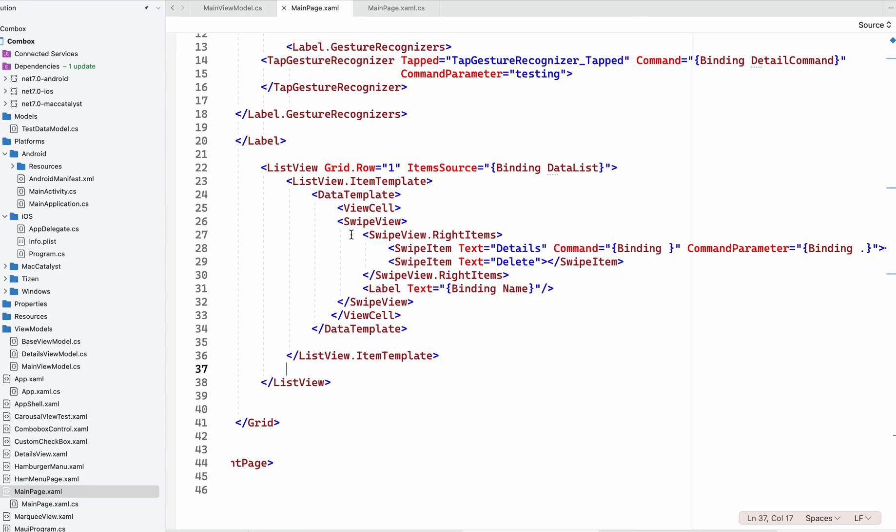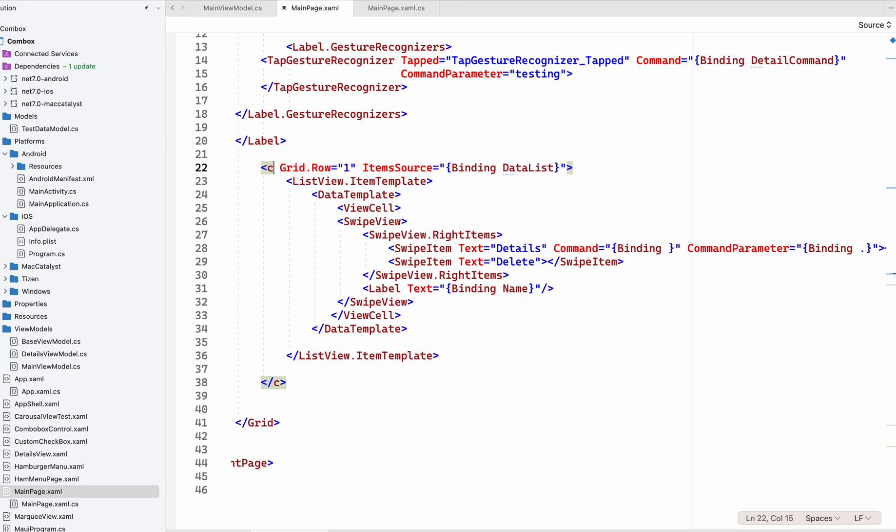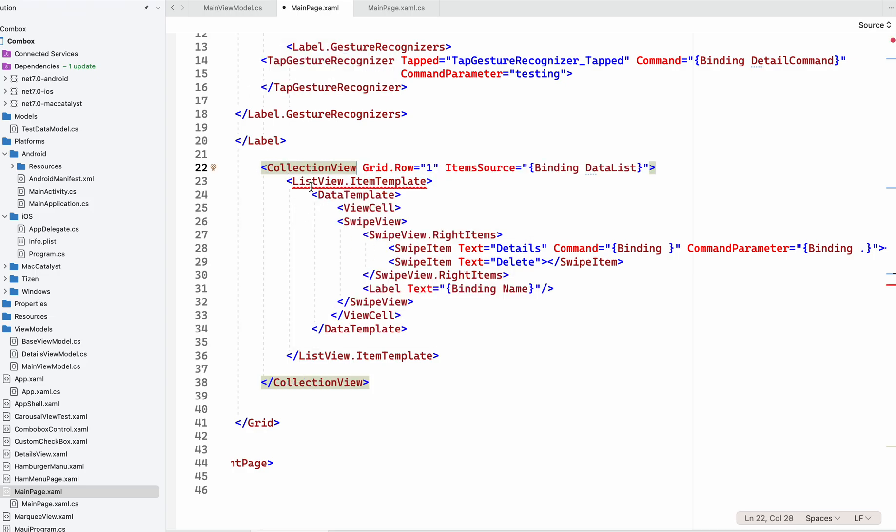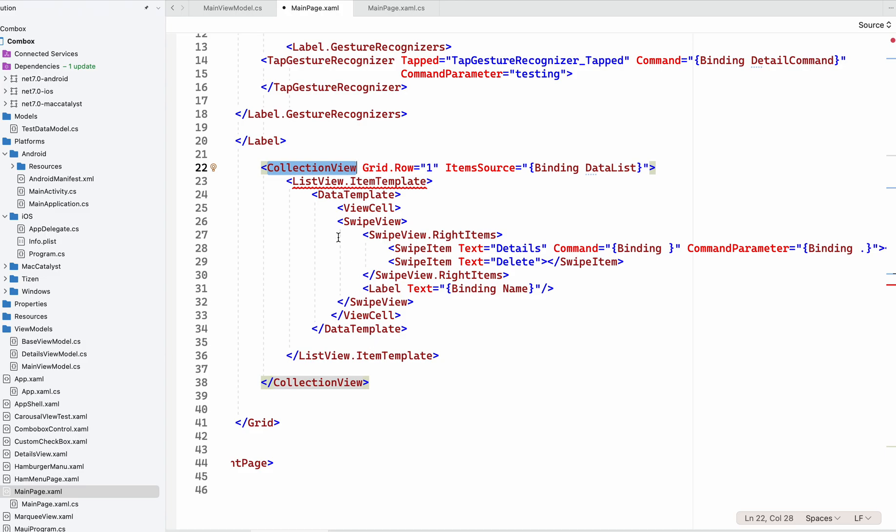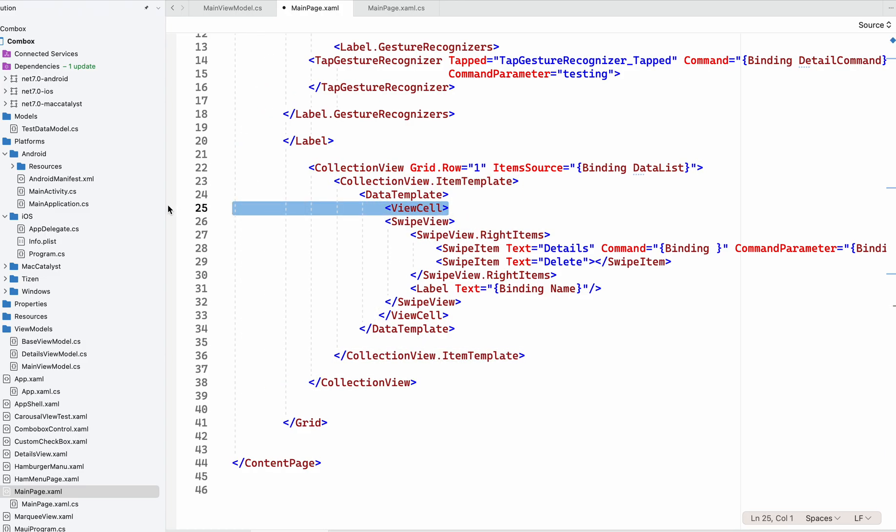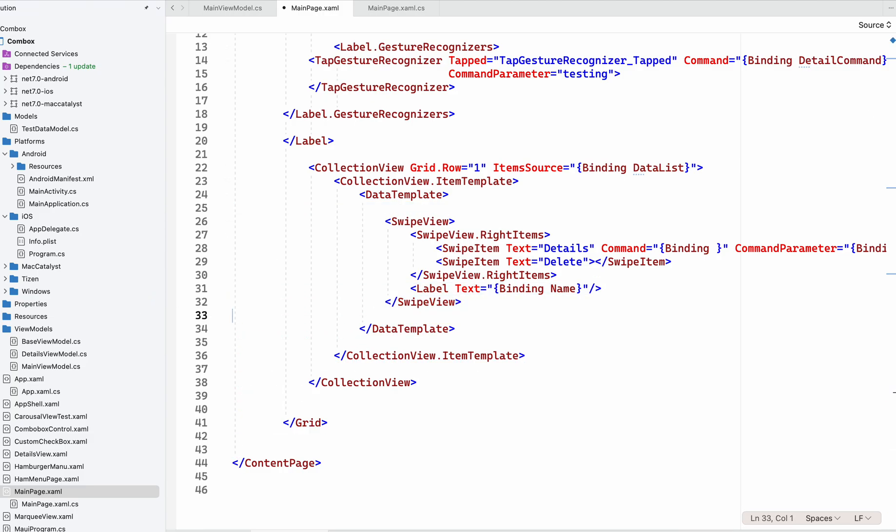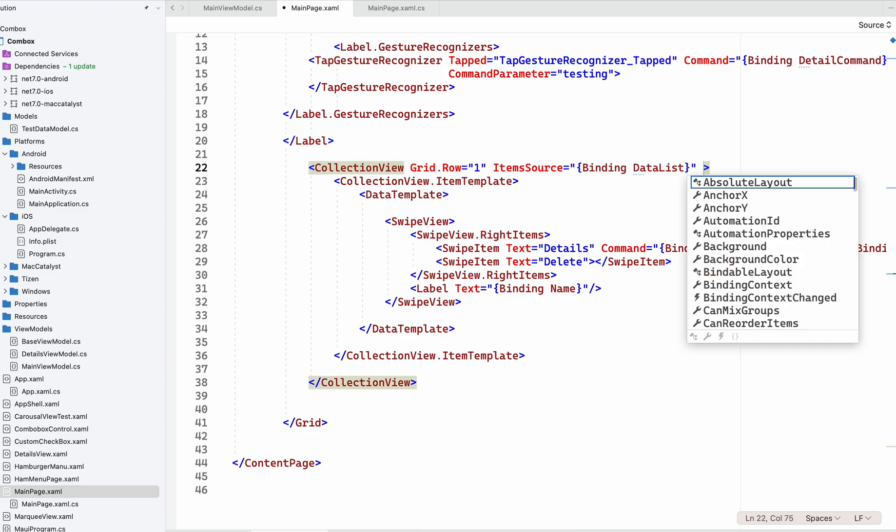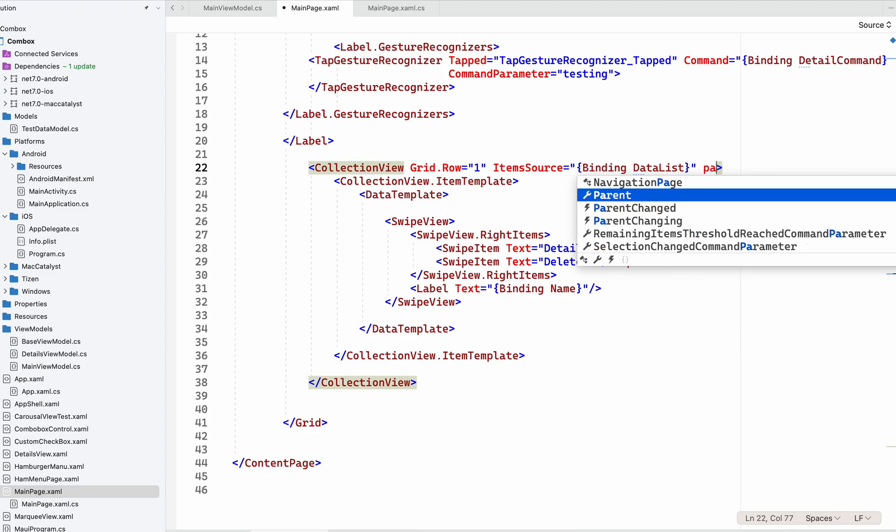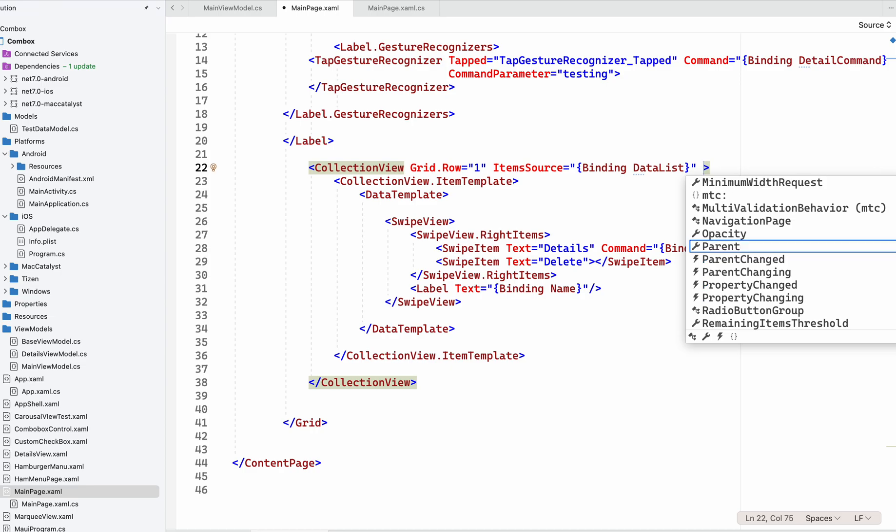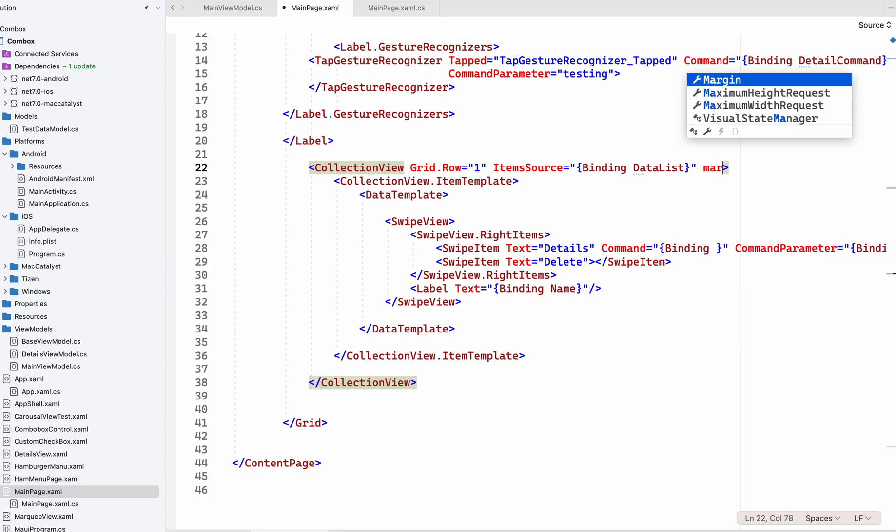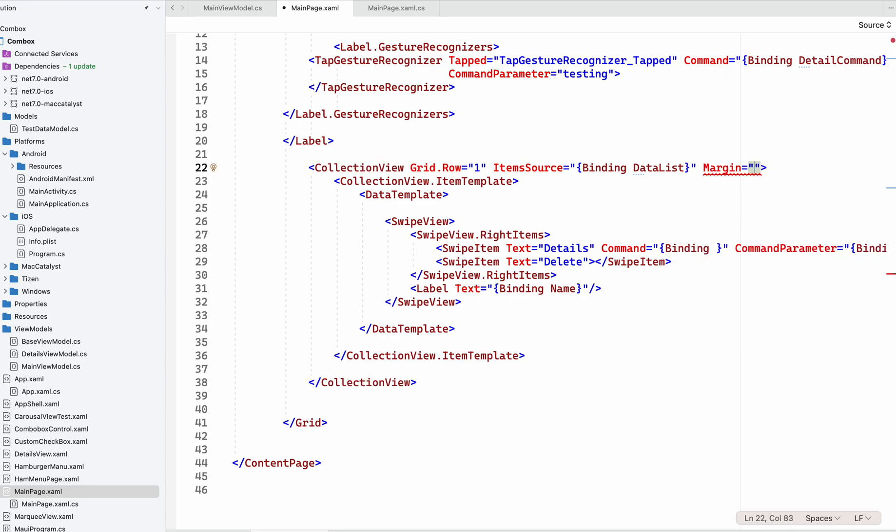Now for the same thing with CollectionView - we just need to change to CollectionView. CollectionView will not have the ViewCell, so we'll remove this. I'll add some margin, maybe 10, and then let's run the application.